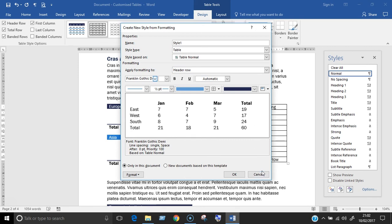You now have two ways of making formatting multiple tables the same way a lot quicker. If you found this video useful, please hit the like button and subscribe.